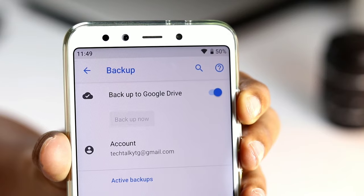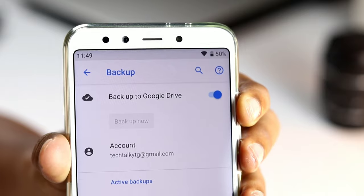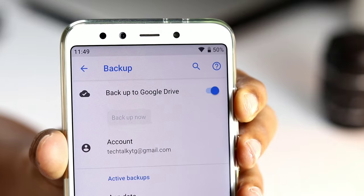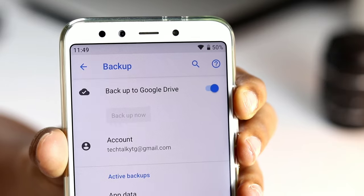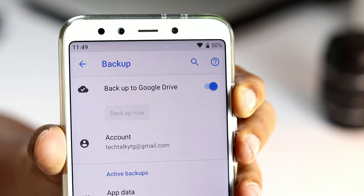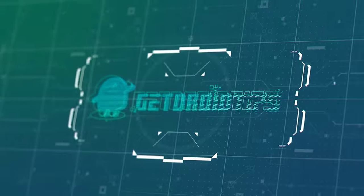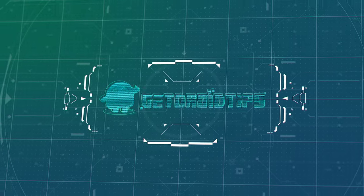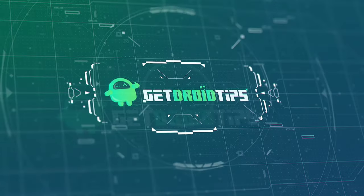Before we get started with restoring data, you have to make sure that the backup service is running on your current phone. Here is how you can get started.